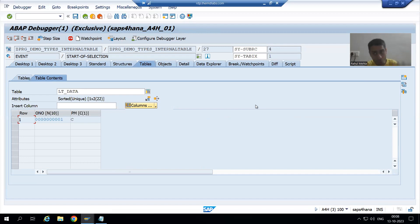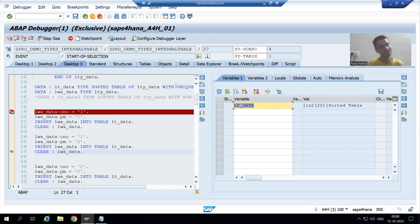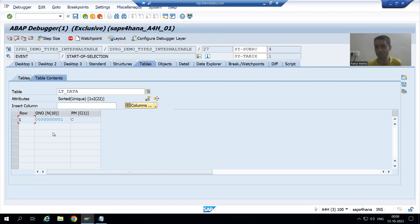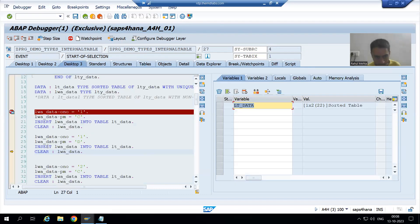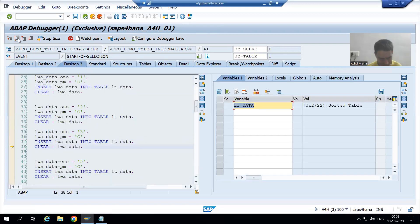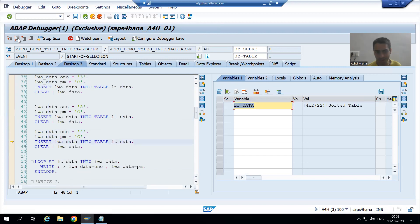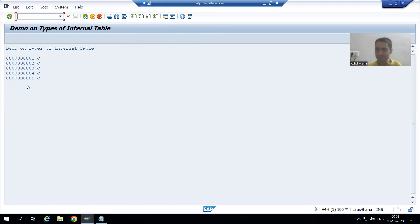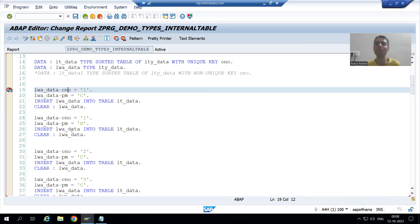This shows how the sorted internal table manages itself — whatever you specify at the time of declaration, it will check by its own. It is not inserting that duplicate record because you declared order number as unique. Now order number two is unique, so it will take it. Order number three, five, and four also — and it is simply displaying the same output. That duplicate record was not even considered.